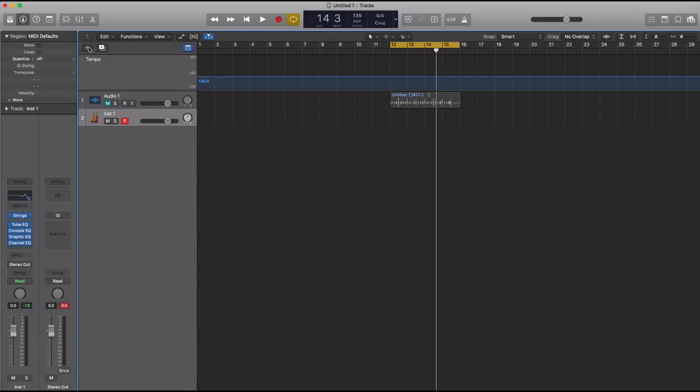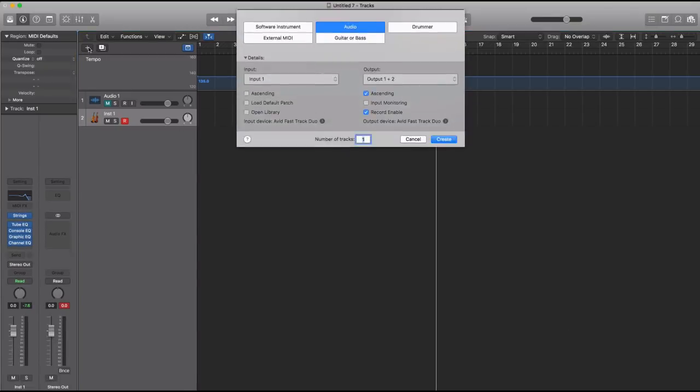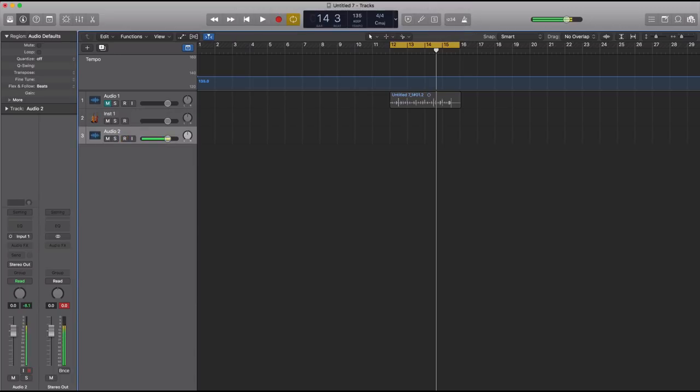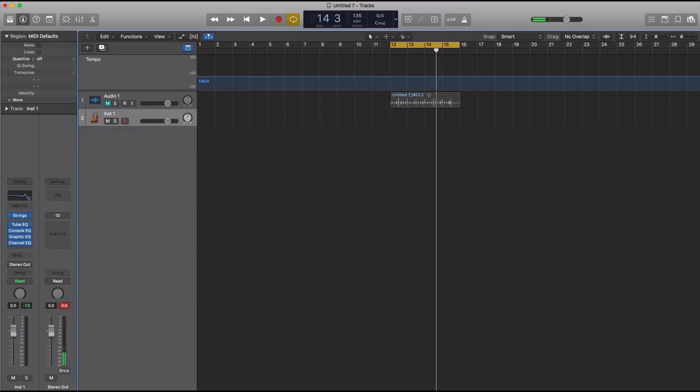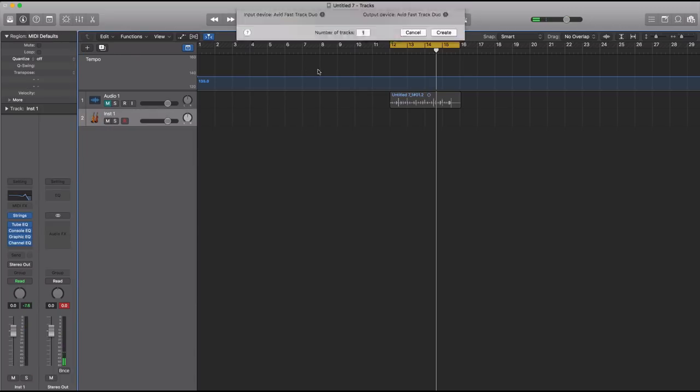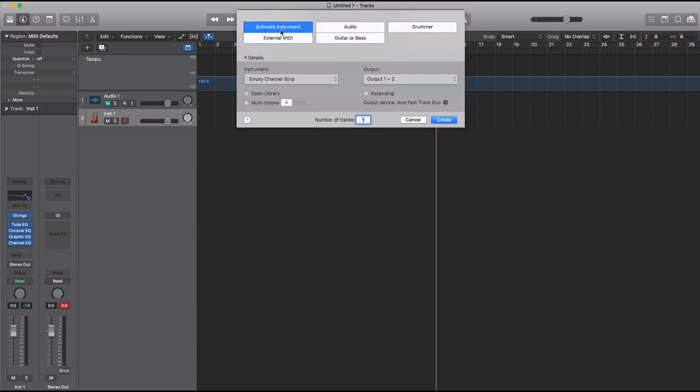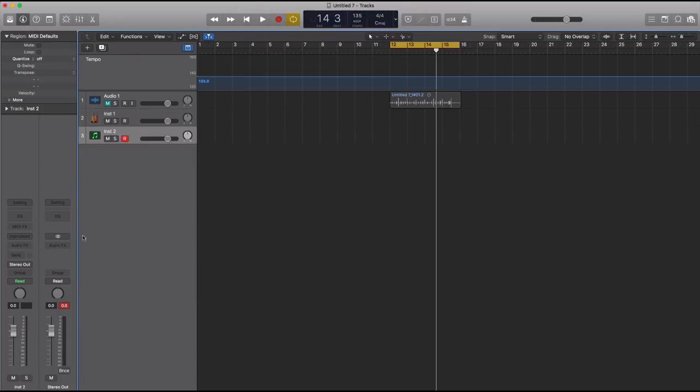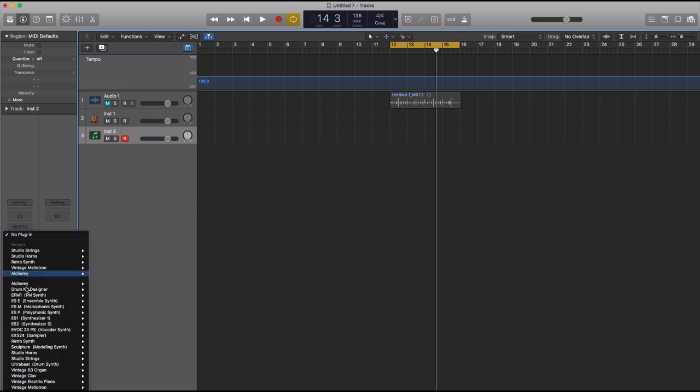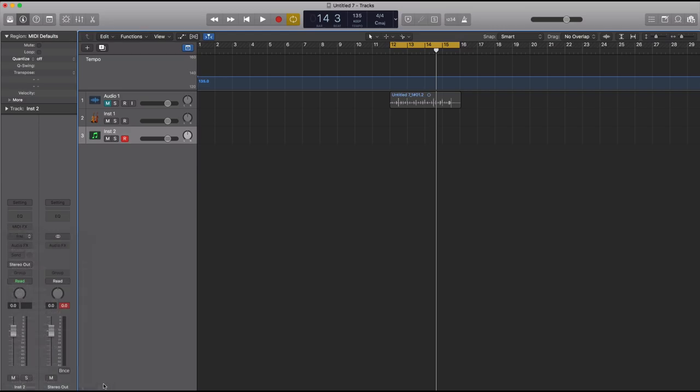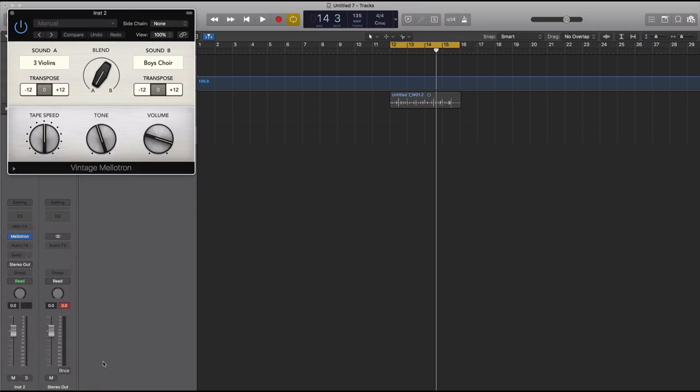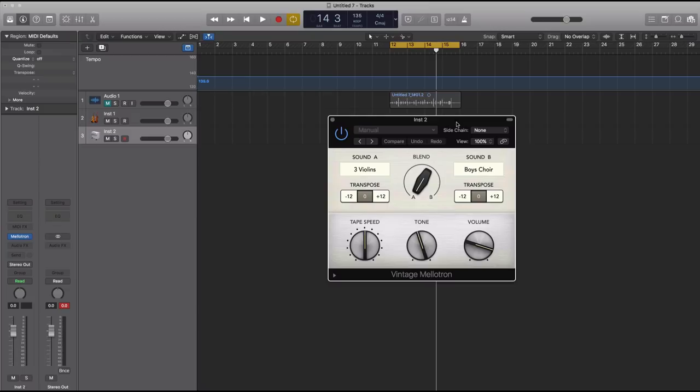Let's create a new software instrument track. Here is Logic's Vintage Mellotron. They had it before, but they never actually had an individual plugin for it that you could just pull up from the audio unit side of things. Here's how it sounds. If you watch my God's Plan by Drake remake last week, you'll see that we used this to create that main string section.